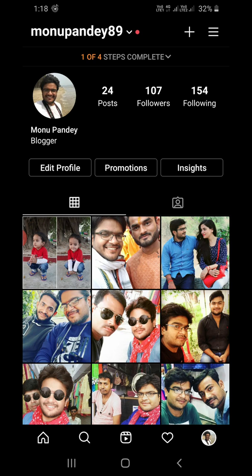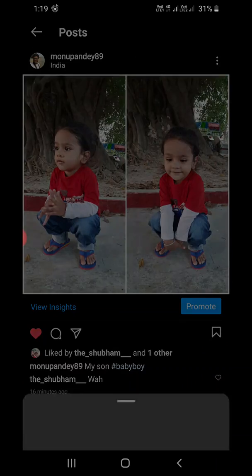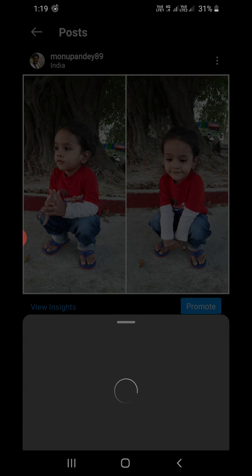You can now see an Insights tab right here. And if I open any post, you can see 'View Insights' at the bottom of the post. I'm going to click on View Insights and it will open a new tab at the bottom.